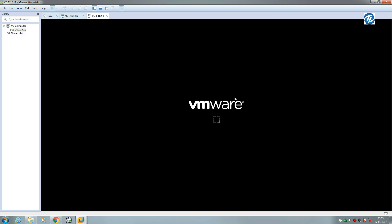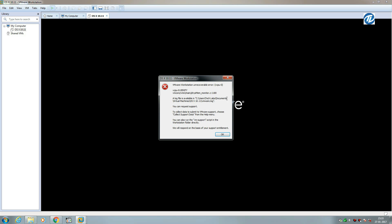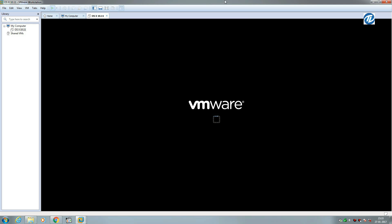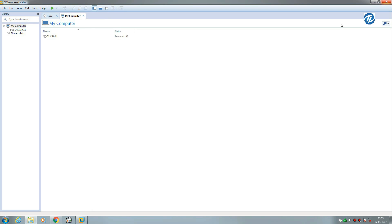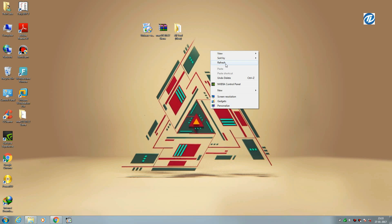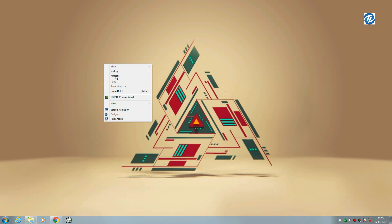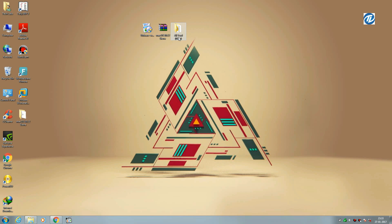...it gives an error message displaying VMware Workstation unrecoverable error vCPU-0. Don't worry, it will exit automatically. I have a fix for it; all you need to do...